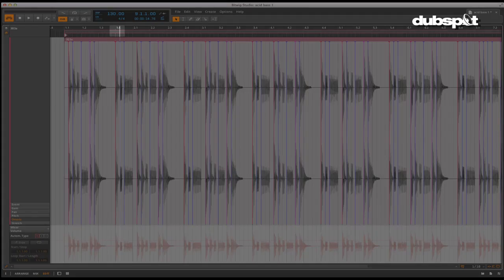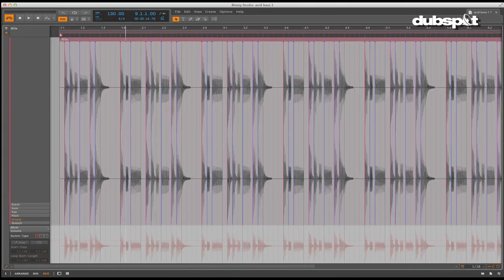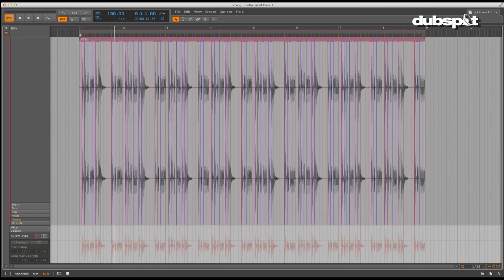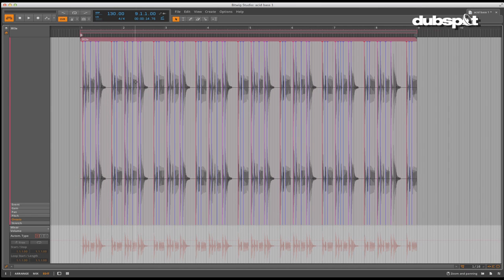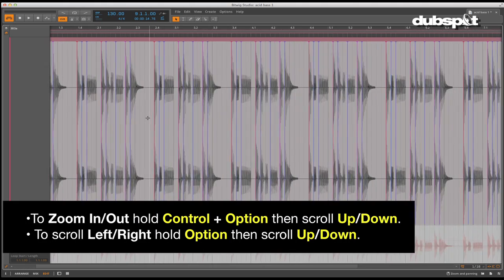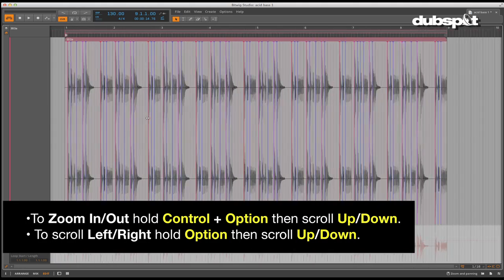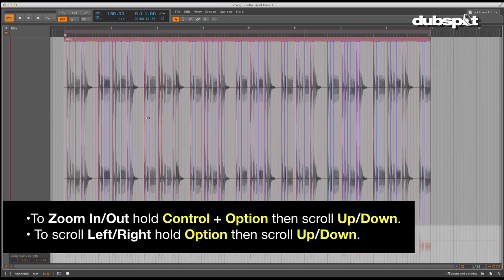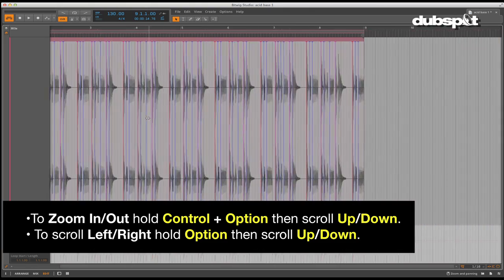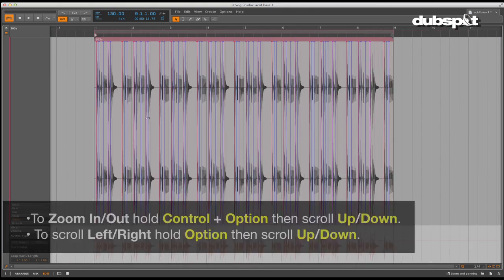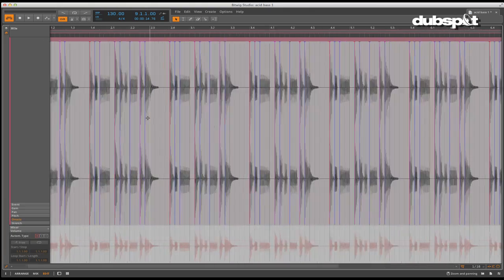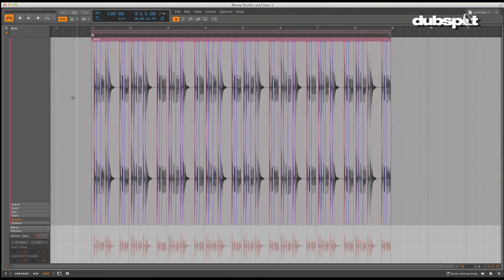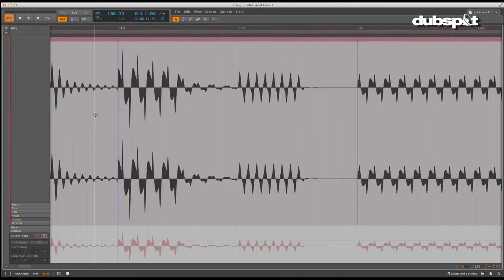Just like with most of the navigation in Bitwig, scrolling and resizing have key commands bound to them as well. Zooming in and out is accessed by holding down control and option and scrolling up and down. Scrolling left and right is accessed by holding down option and scrolling up and down. Zooming takes place precisely where the cursor is focused, so it makes it very easy to get exactly to the right part of the clip quickly.